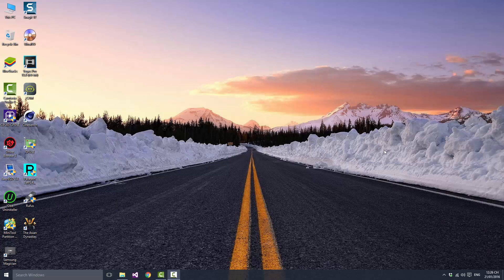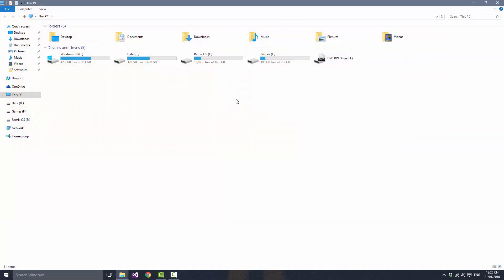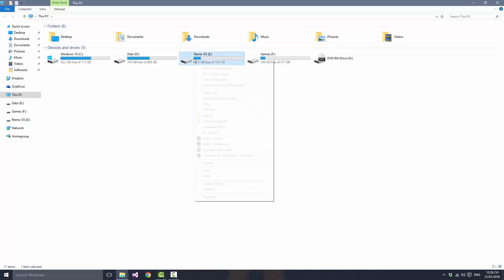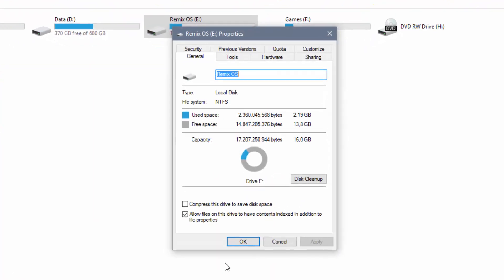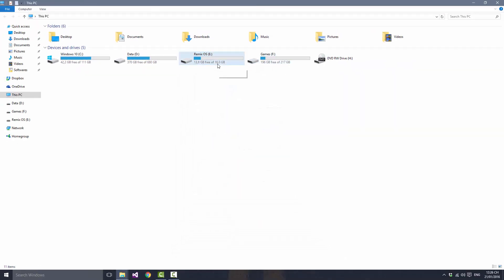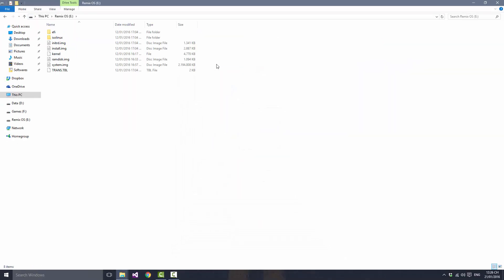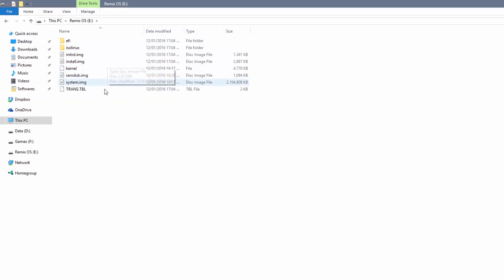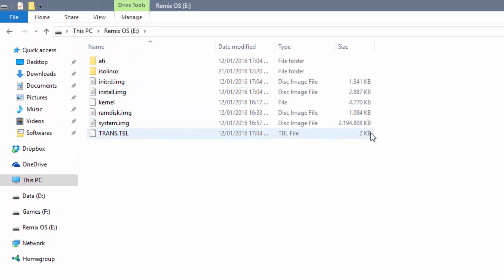So let's get started. As you can see here, I have my Remix OS drive with 16 gigs and I have it formatted as NTFS. I haven't booted into it yet — I have just copied the files here — and as you can see there is no file named data.img yet, as I mentioned before. Do not worry because this file only gets generated when you first boot into Remix OS.